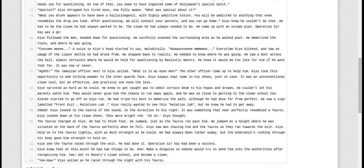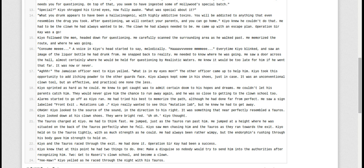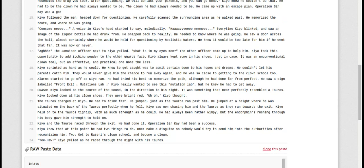Kyo thought. The Tauros charged at Kyo. He jumped just as the Tauros ran past him. He jumped to the height where he was situated on the back of the Tauros perfectly when he fell. Kyo saw men chasing him and the Tauros as they ran towards the exit. Kyo held onto the Tauros tightly with as much strength as he could. He'd always been rather wimpy, but the endorphins rushing through his body gave him strength. Hold on. Kyo and the Tauros raced through the exit. He had done it. Operation Sur-K had been a success.